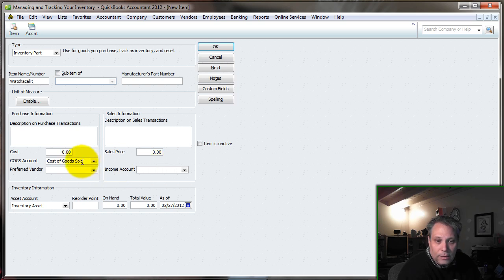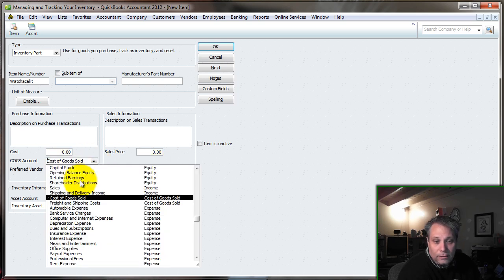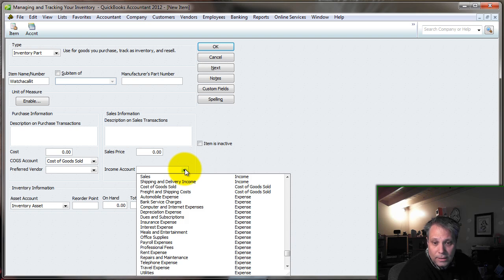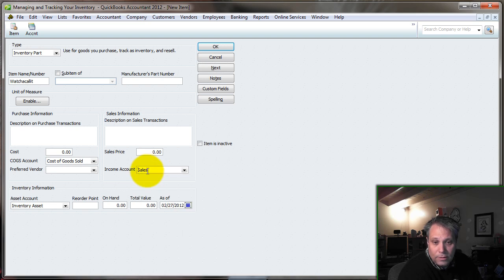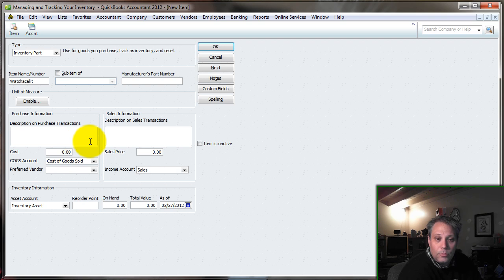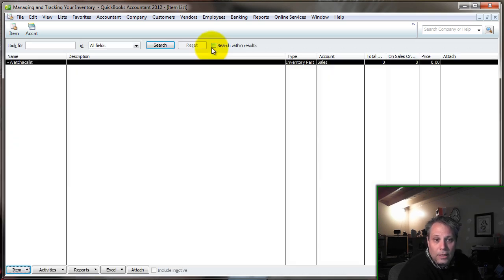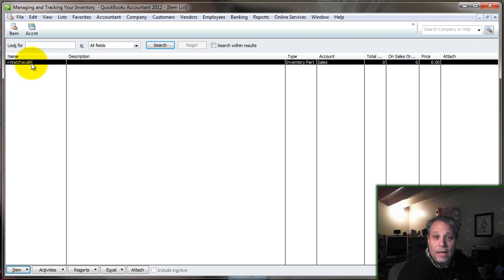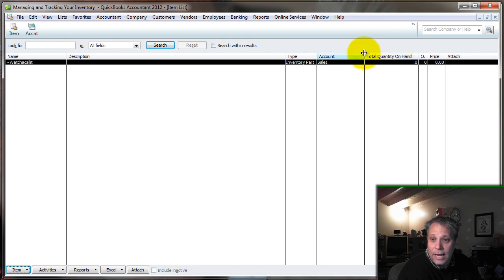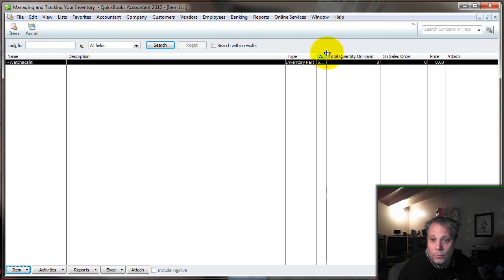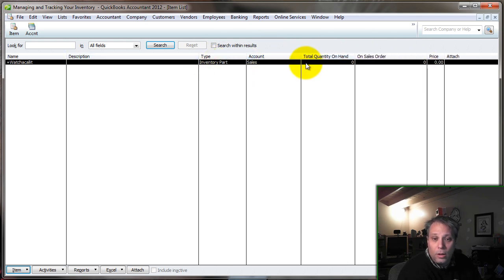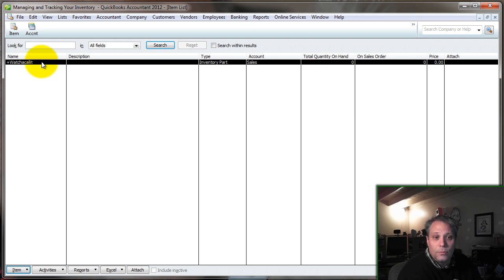I have to assign the cost of goods sold account. It comes in by default as Cost of Goods Sold. Then I have to assign the income account. For now, we'll just assign it to Sales. In the next video, I'll go into more detail about what this is all about, how this works, and what it looks like. But that's all it takes to add an inventory item into your item list. We don't have anything on hand yet. We don't have anything ready to sell. All we've done is created the infrastructure so that we can sell this thing when the time comes.